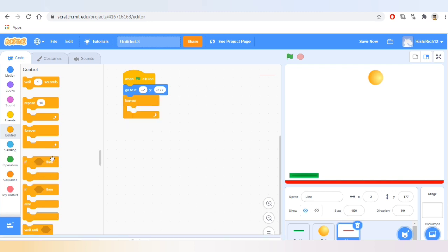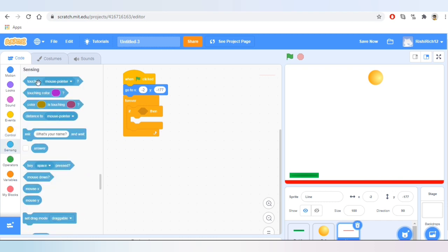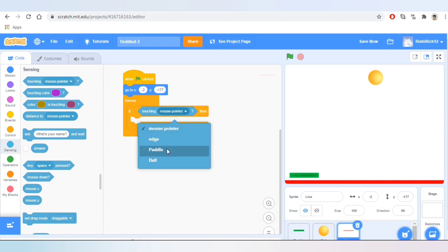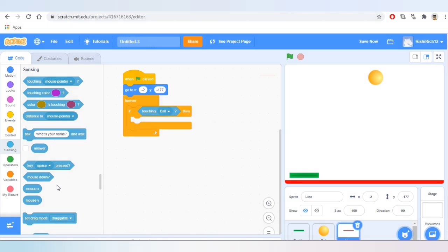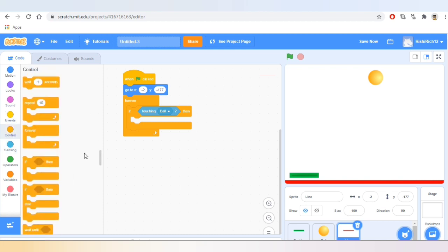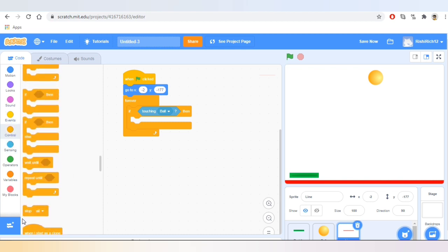Inside that I'll add 'if then,' and I'll change the touching condition to ball. In my previous video I've explained what loops and conditions are in coding — here 'forever' is a loop and 'if then' is a condition. Now let's go to Control and take the block that says 'stop all.' Let's test it.